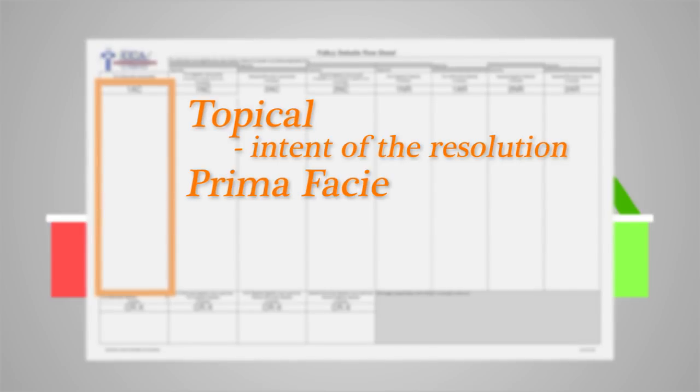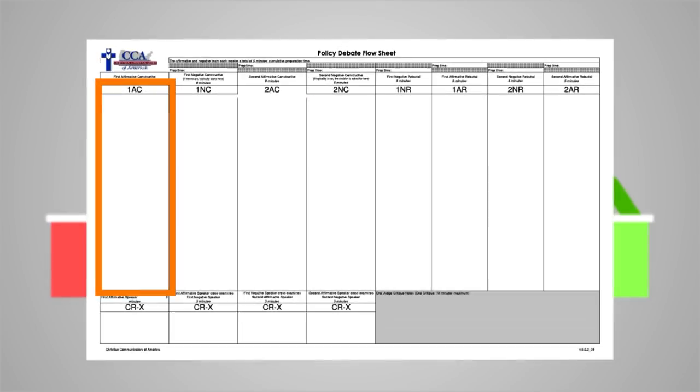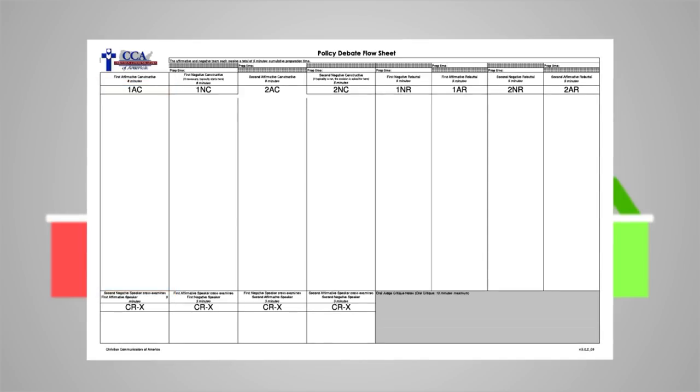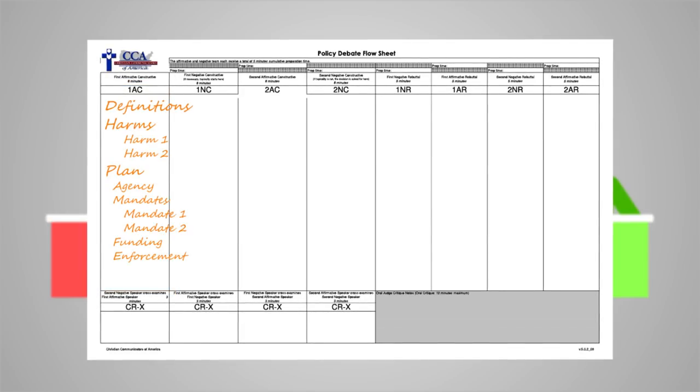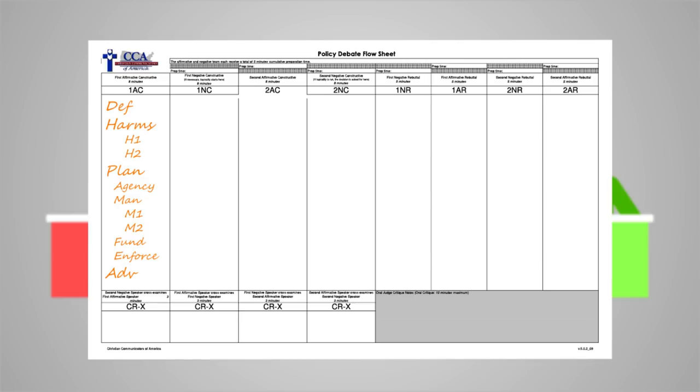The three stock issues are significance, inherency, and solvency. The flow of the 1AC may look something like this: definitions, harms, plan, and advantages. Remember, you need not try to write everything that is said, rather only enough to help you recall the most important points made during the speech.